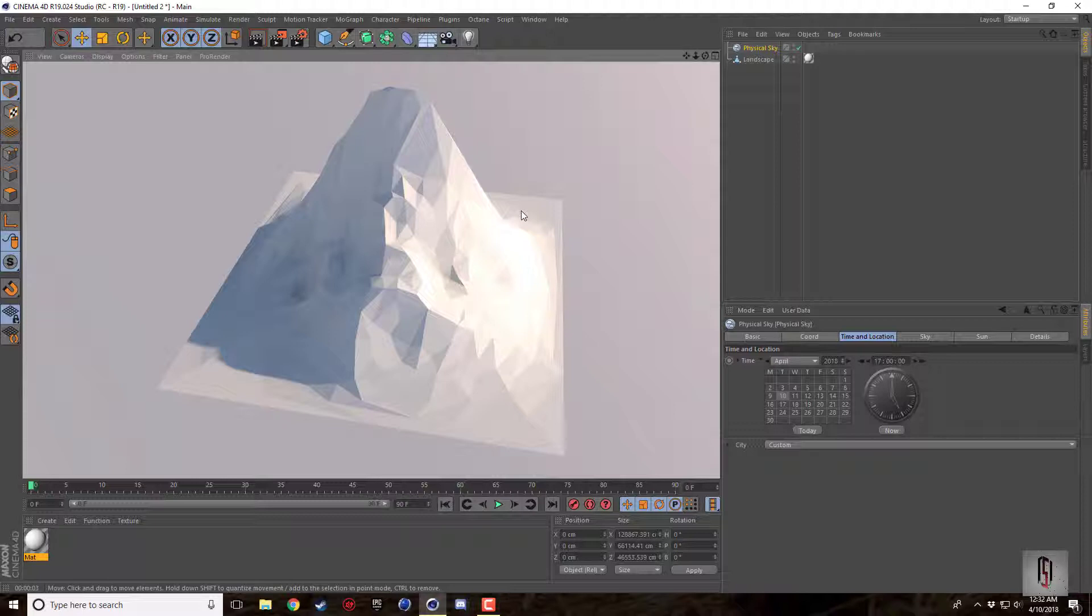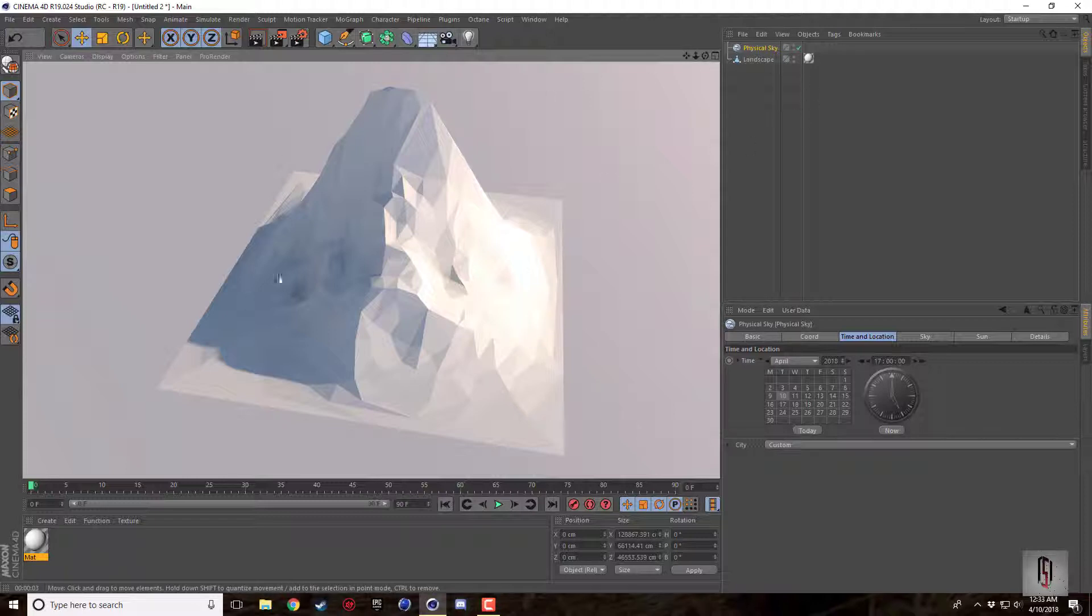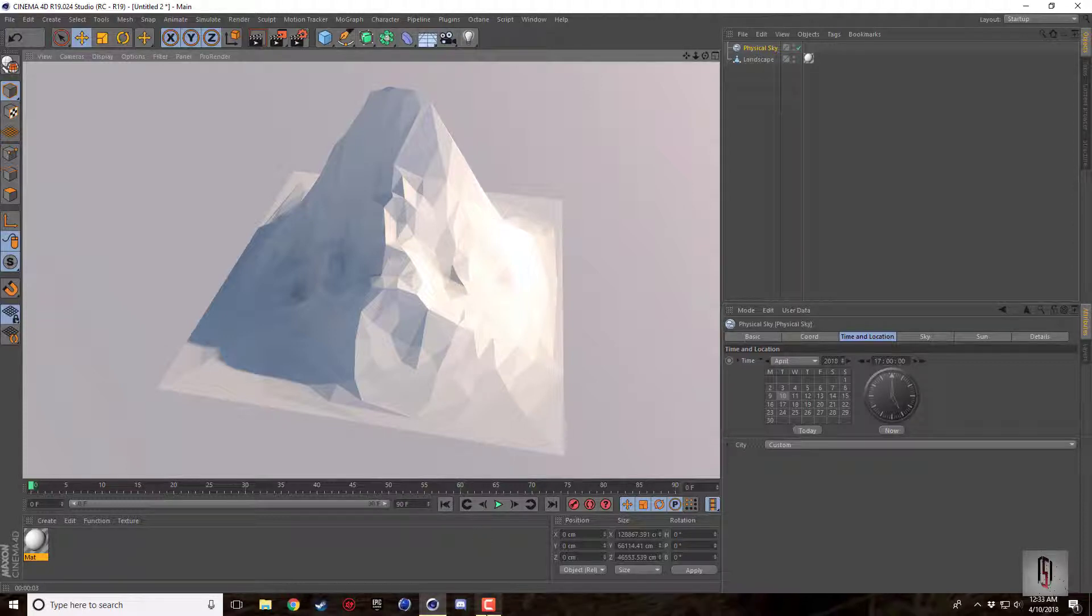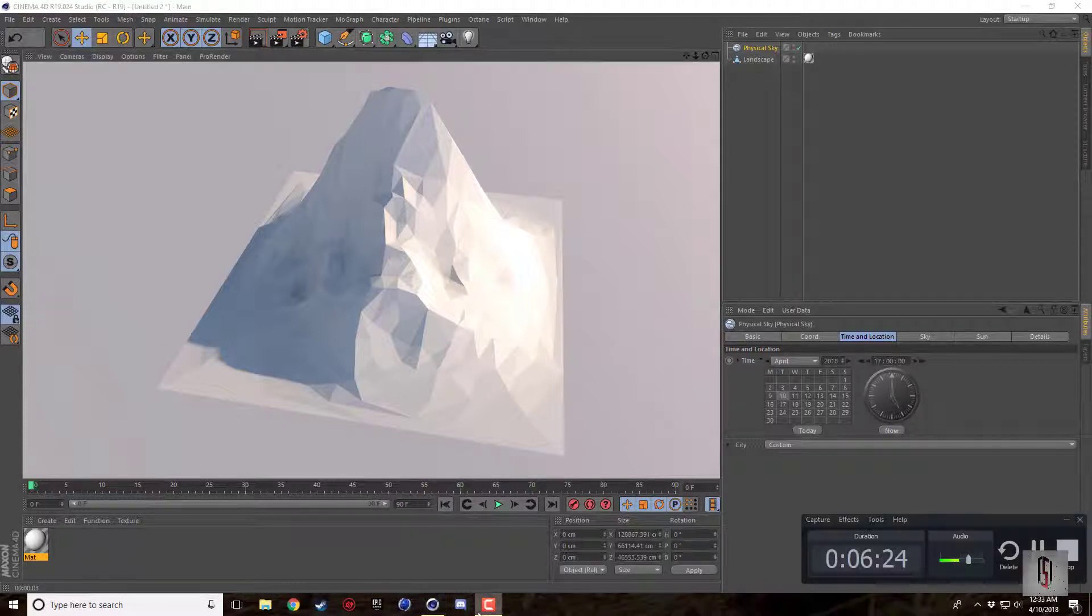So that when you start to bend it you have the segments already there to accommodate for that stretching of the polygons. Yeah, super easy, super fast. Hopefully you guys like the video, hopefully you'll use this and hopefully you learned something. I'll talk to you guys all soon, see ya.